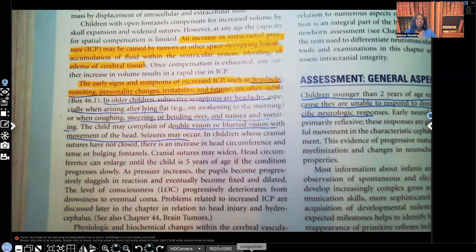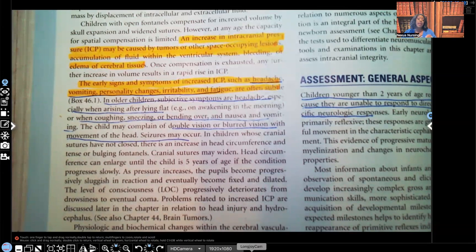Hi guys, it's me Professor D, and welcome back to my YouTube channel. On this video, I'm going to be covering pediatric increased intracranial pressure, and I'm also going to be covering pediatric altered mental status.